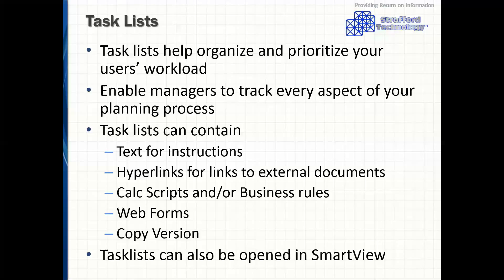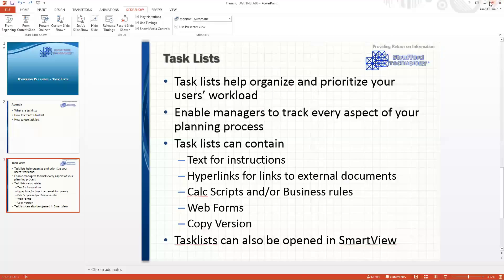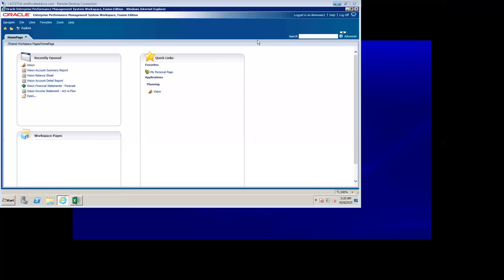Task lists can be opened in either the web version of Hyperion planning or using the SmartView add-in in Excel. For the purpose of this demonstration, I'm going to use the vision application that comes out of the box with Hyperion planning.